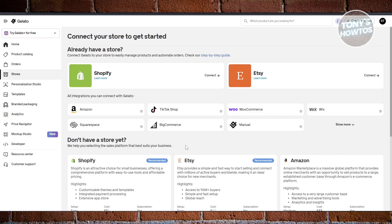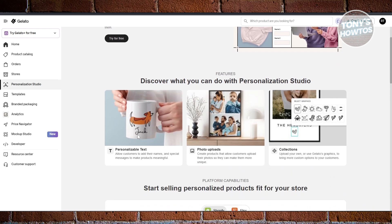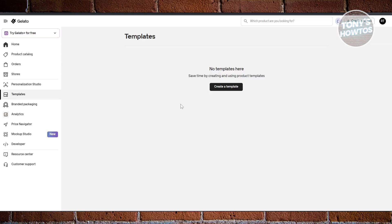If you click on Personalization Studio, this simplifies the creation and selling of personalized items. Basically, if your customer wants to customize products — like adding a name on a mug, personalized photos, or graphics — this is how you integrate personalization, giving freedom to your customers.